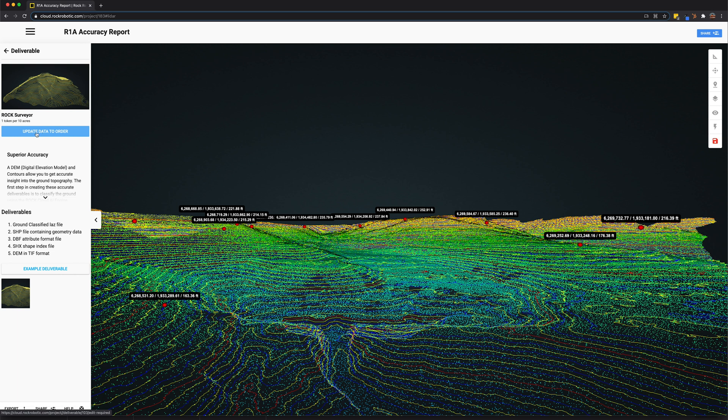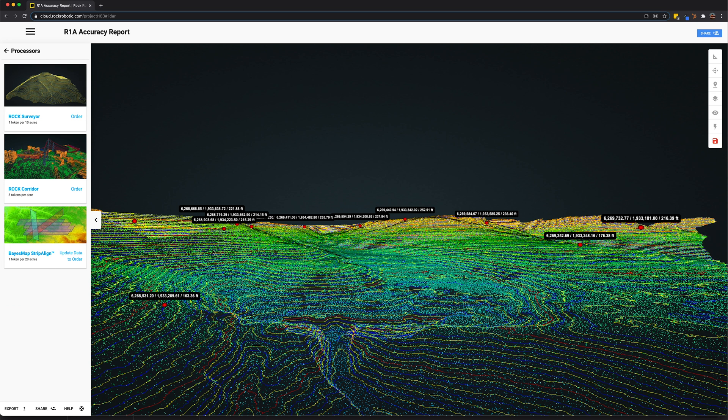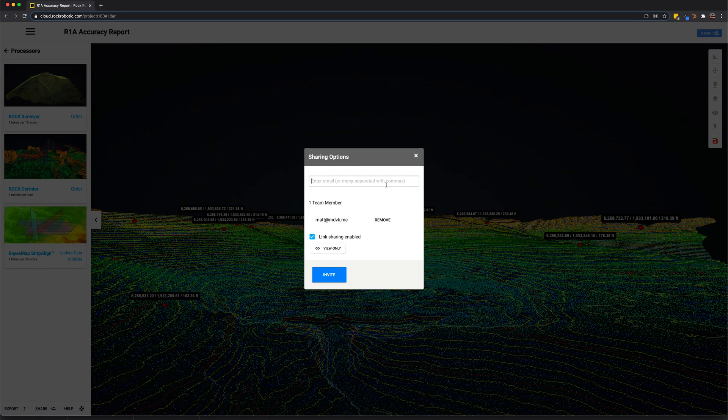This is really the power of the Rock Cloud. It's to organize your data, it's to manage your data, it's to process your data, and then it's to share your data with your customers, both externally, internally, and share it to the open public if you'd like to do that as well. So that was a quick introduction to the Rock Cloud.